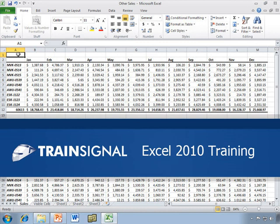Hi, this is Bill Kulterman, and this demo on conditional formatting is from my Excel 2010 training course.